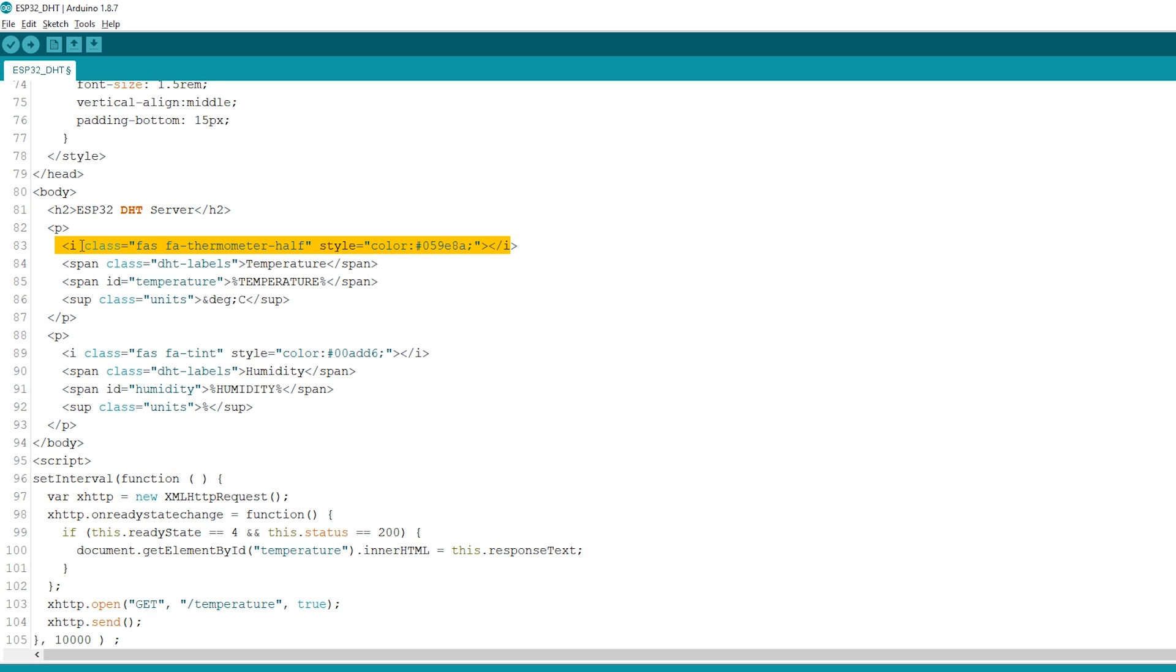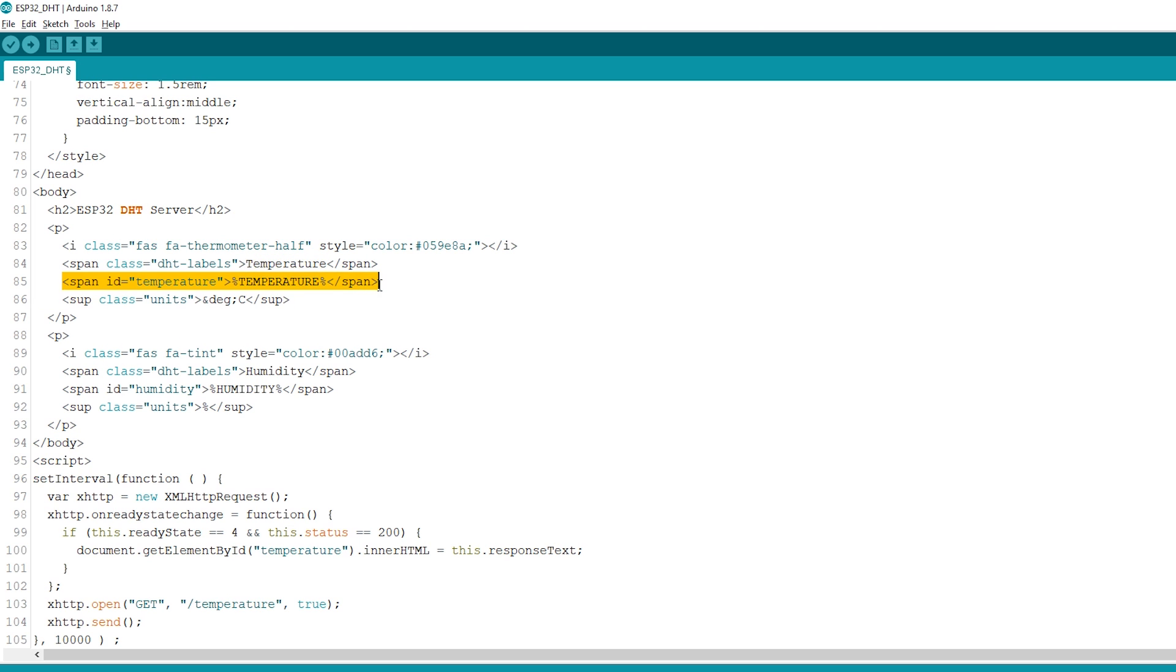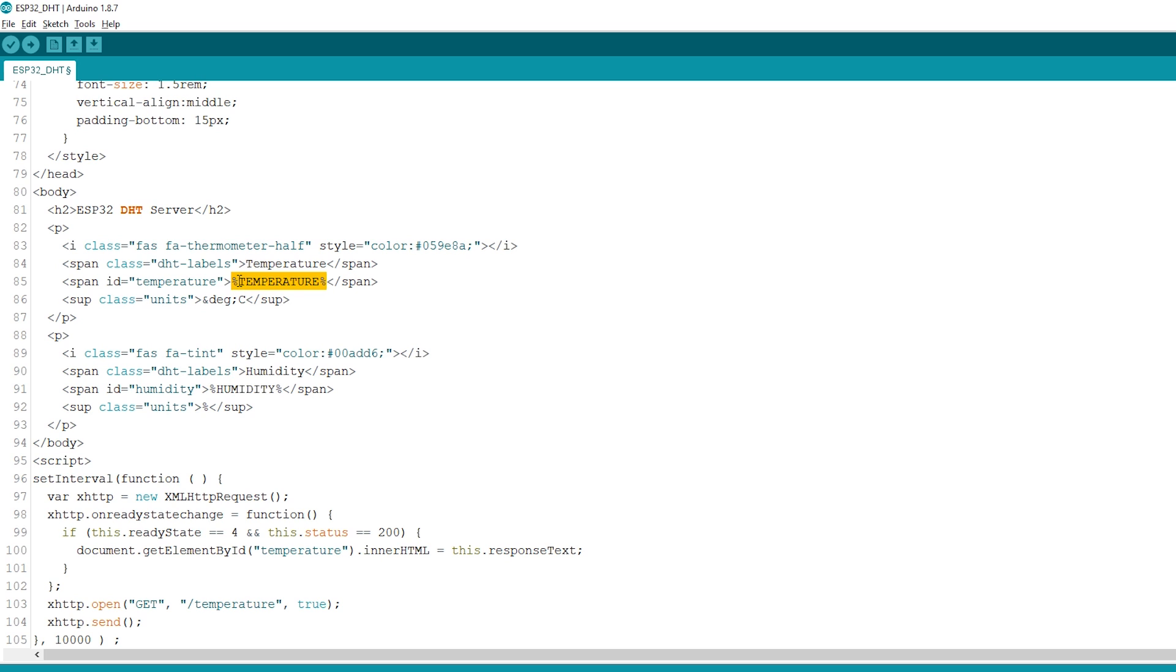Write the word temperature into the web page. The temperature text between percentage signs is a placeholder for the temperature value, which means that this temperature text is like a variable that will be replaced by the actual temperature value from the DHT sensor. The placeholders on the HTML text should go between the percentage signs.